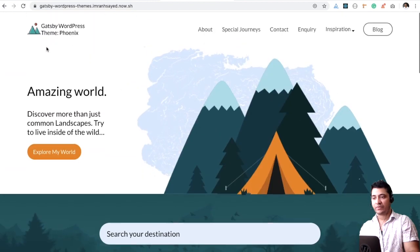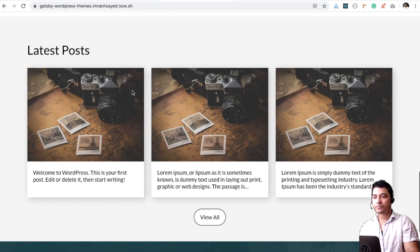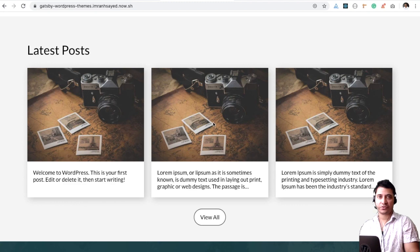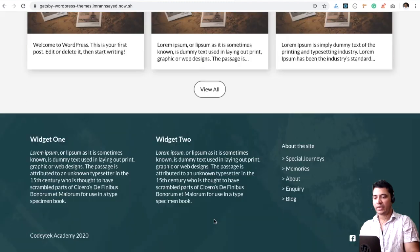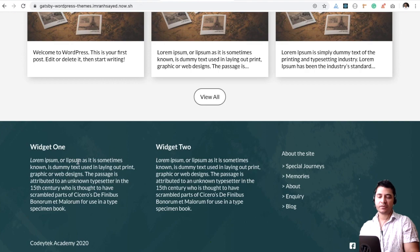You have the site logo that you see, and you also have a latest post section which will show three of the latest posts. These are the widgets that you see over here.